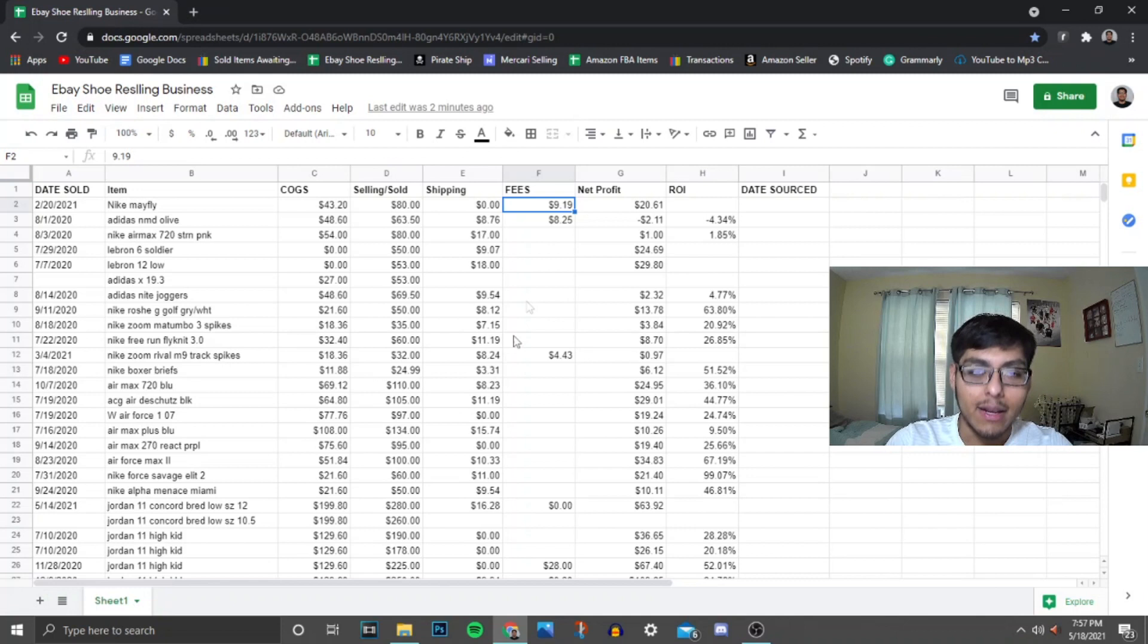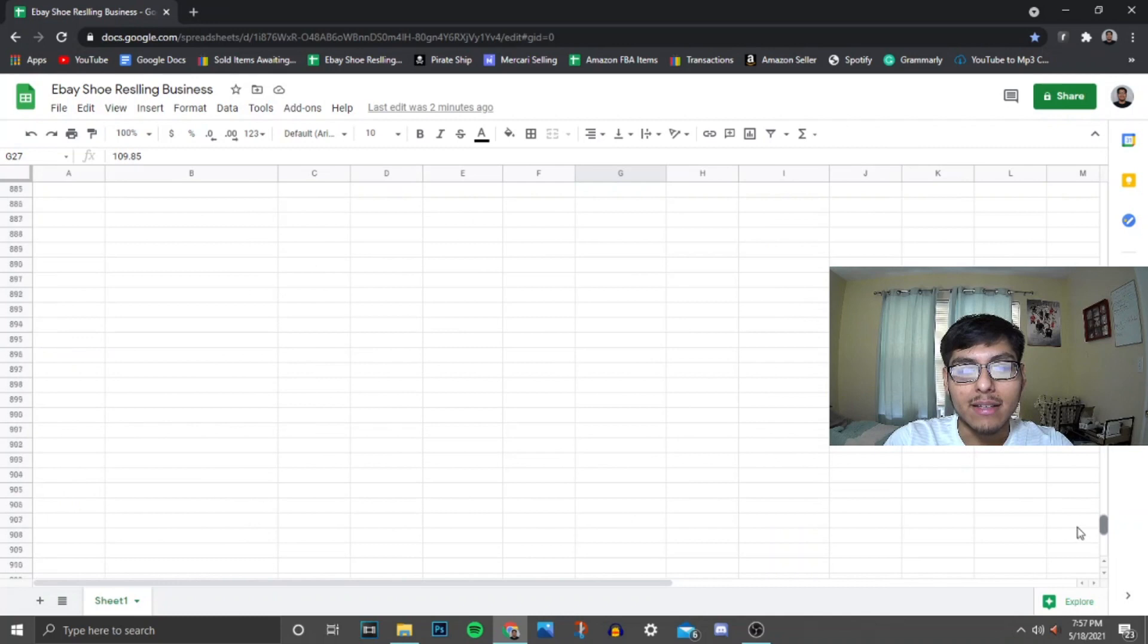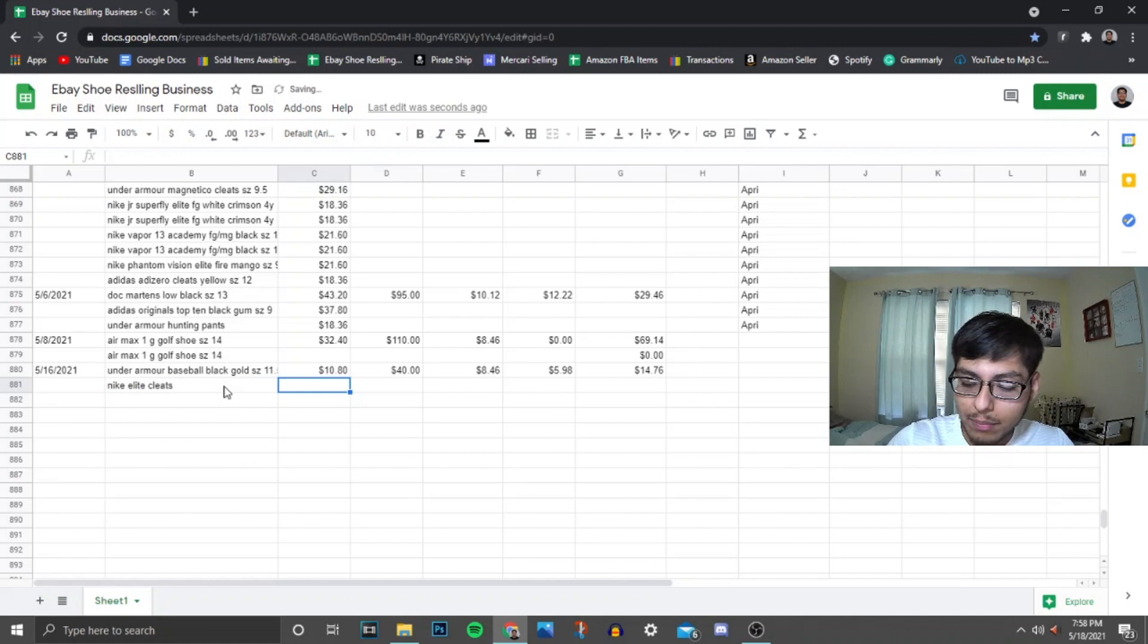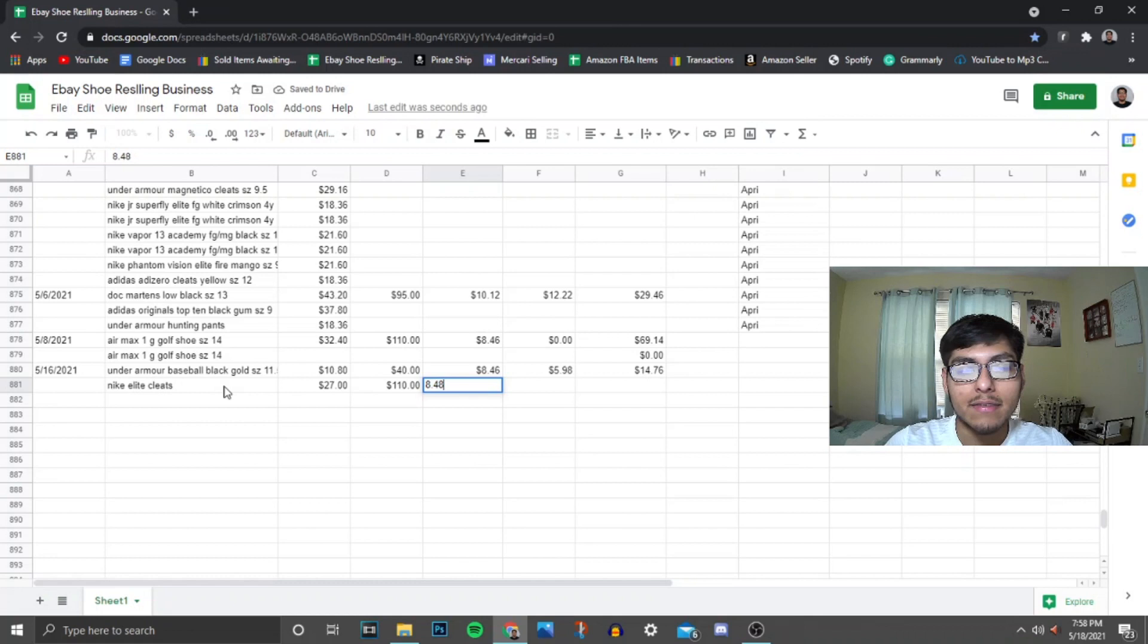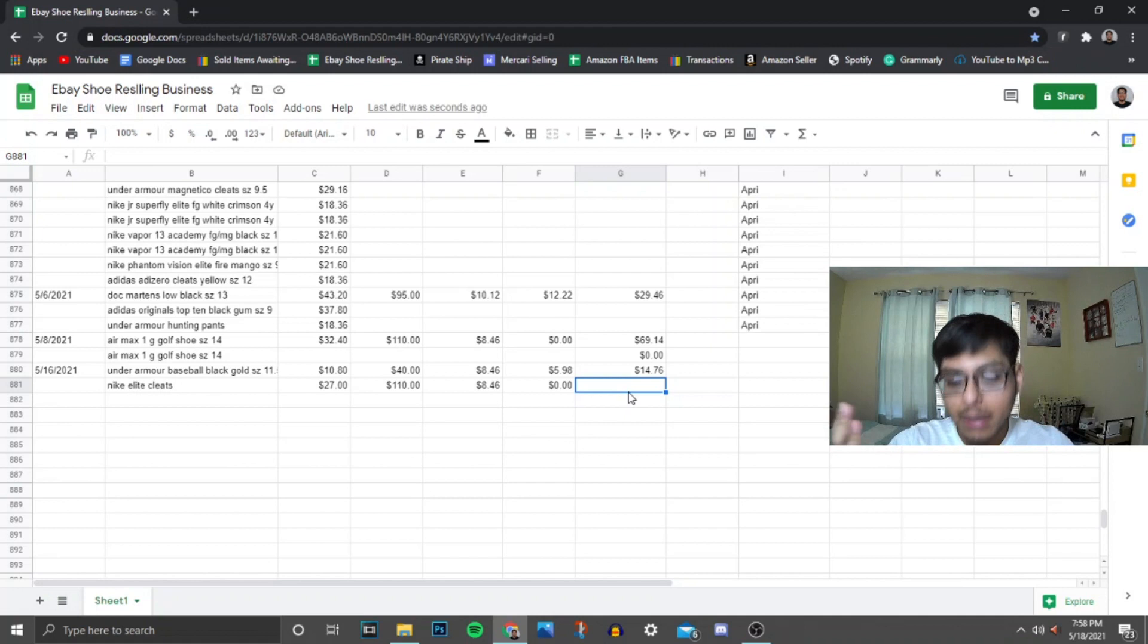Before I didn't use Excel formulas, but here let me show you guys an example. So let's say I picked up some Nike Elite cleats, we paid $27 for them, sold them for $110, shipping was $8.46, like the top one, we paid no fees because let's say quote-unquote we sold it on eBay. Normally I would calculate this on my calculator like on my phone or something, but like I was telling you guys I use formulas.